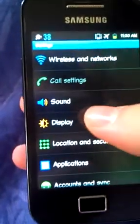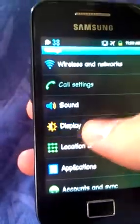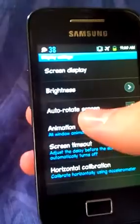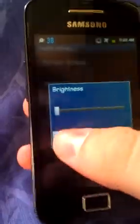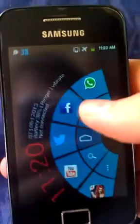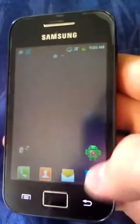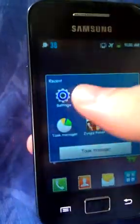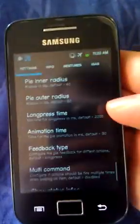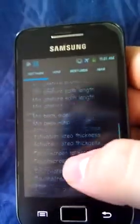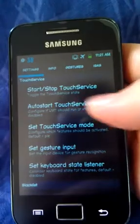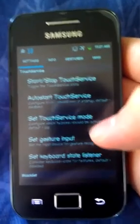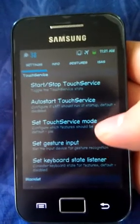I'm gonna tap, witness you can play the settings as you want. Like ARM v7 devices, you can start/stop TouchService mode, set TouchService mode, set gesture input, set keyboard state listener, and this.